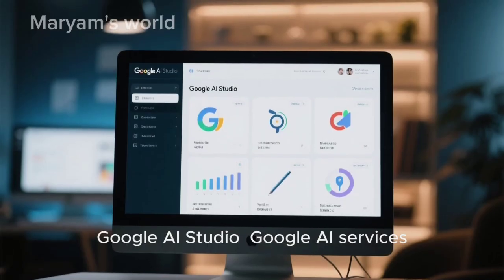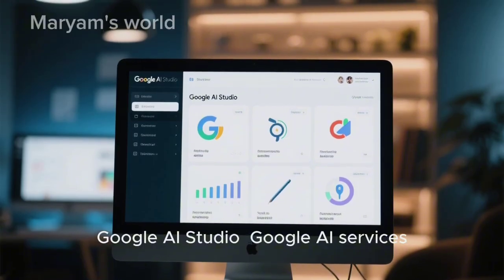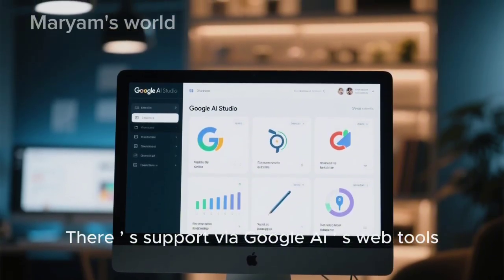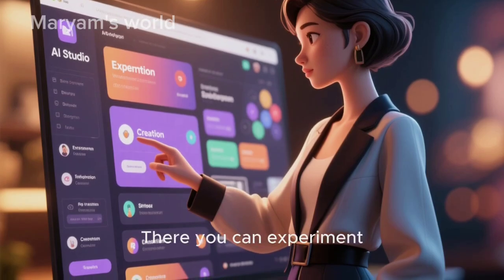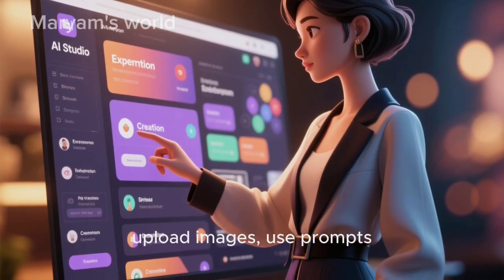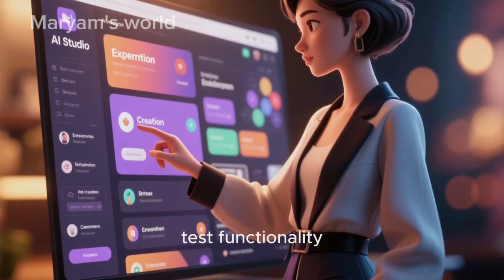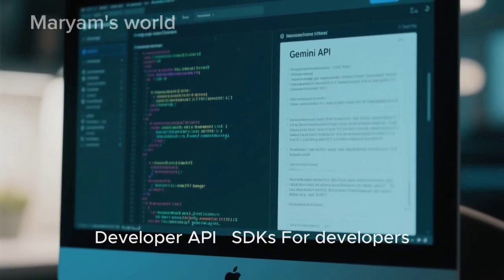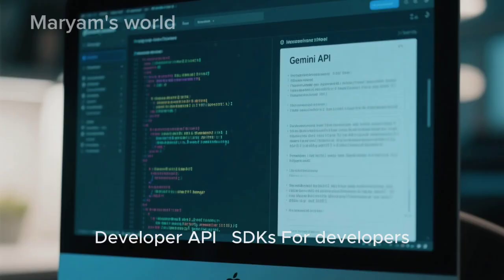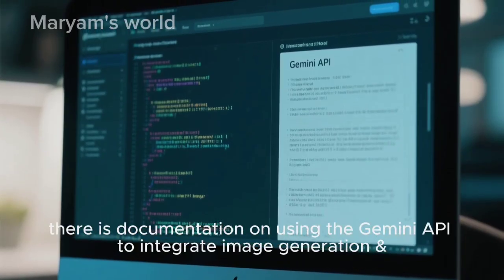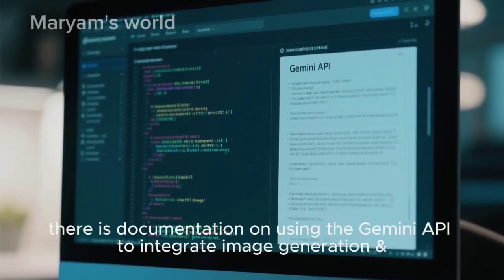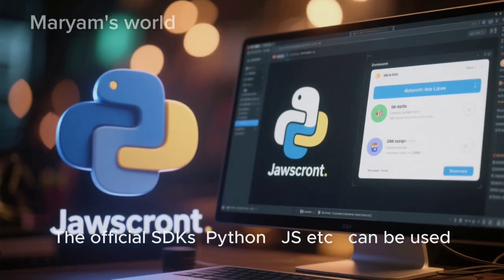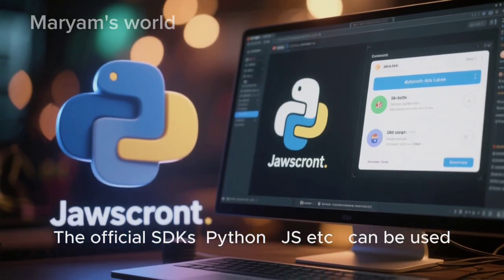Google AI Studio is another option — there is support via Google AI Studio where you can experiment, upload images, use prompts, and test functionality. For developers, there is documentation on using the Gemini API to integrate image generation and editing into your applications. The official SDKs — Python, JavaScript, etc. — can be used.